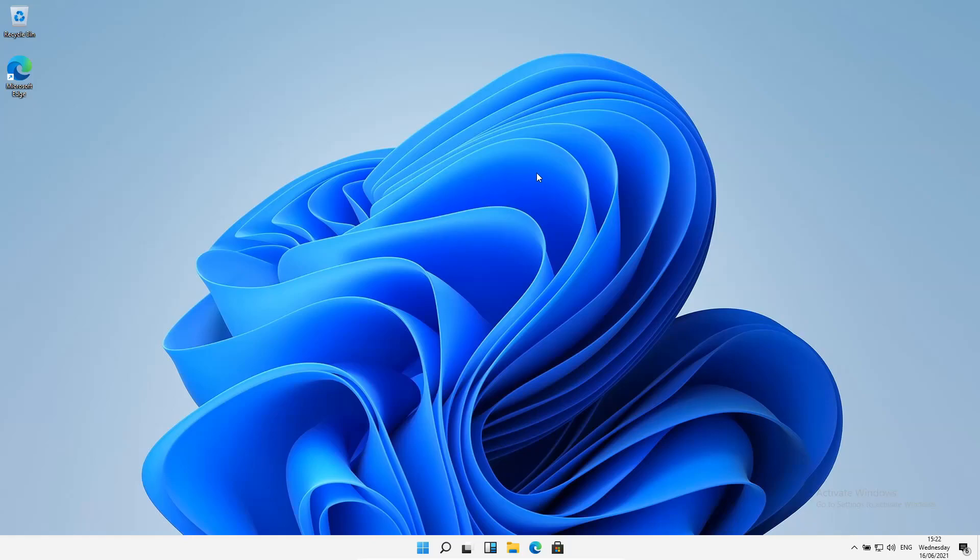We can see that the icons are in the center rather than the left-hand side. Windows 11 has a sleeker design. As you can see, the icons, instead of being to the left, they're in the center now.